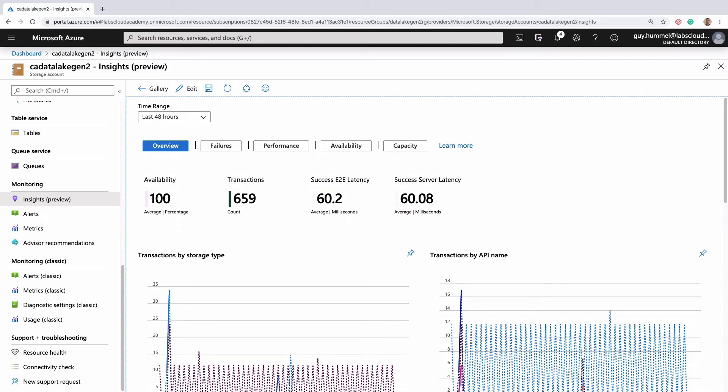You can also drill down and get more details in a particular area, such as failures, by clicking one of the buttons up here.